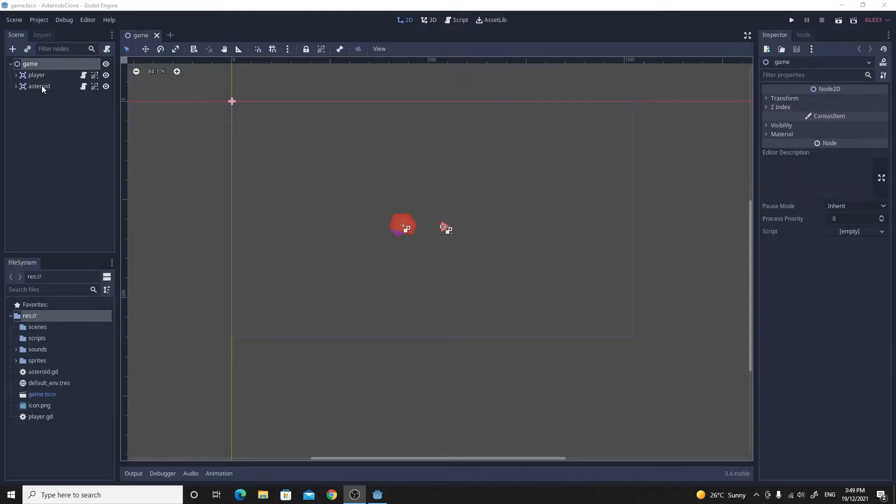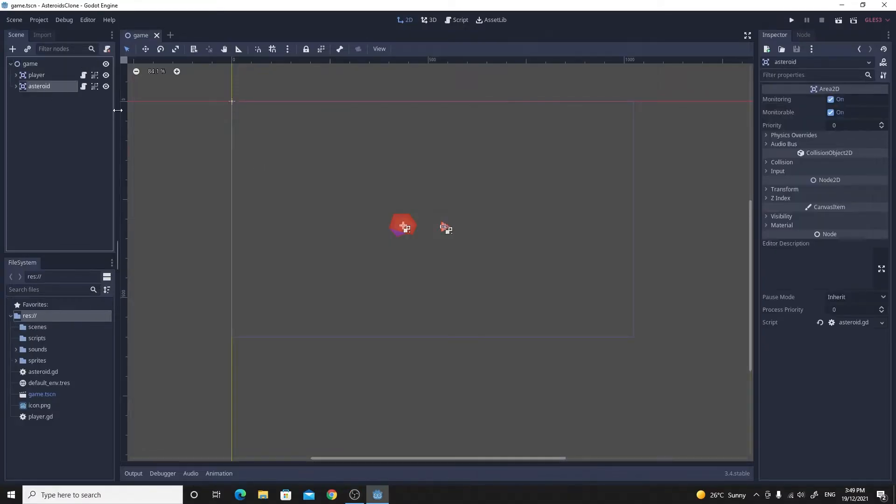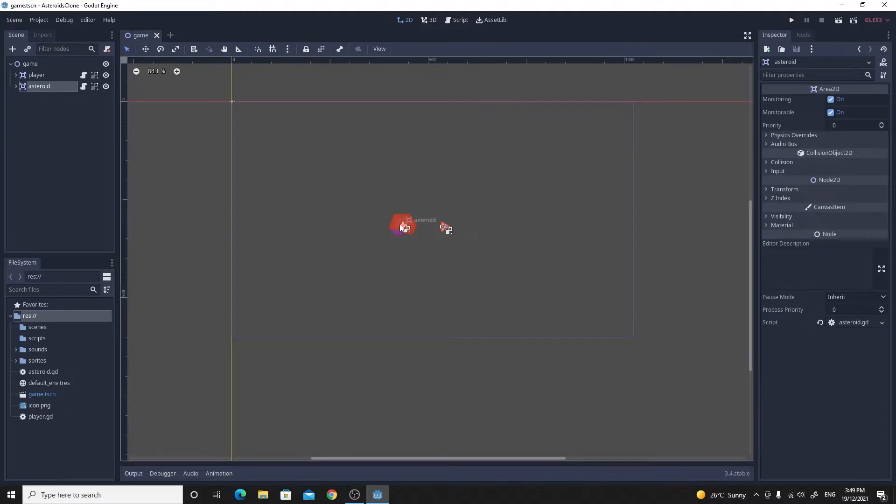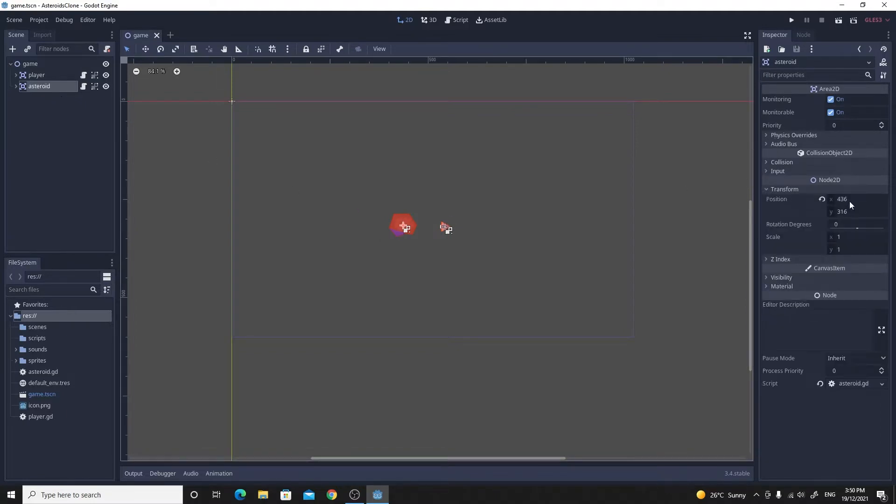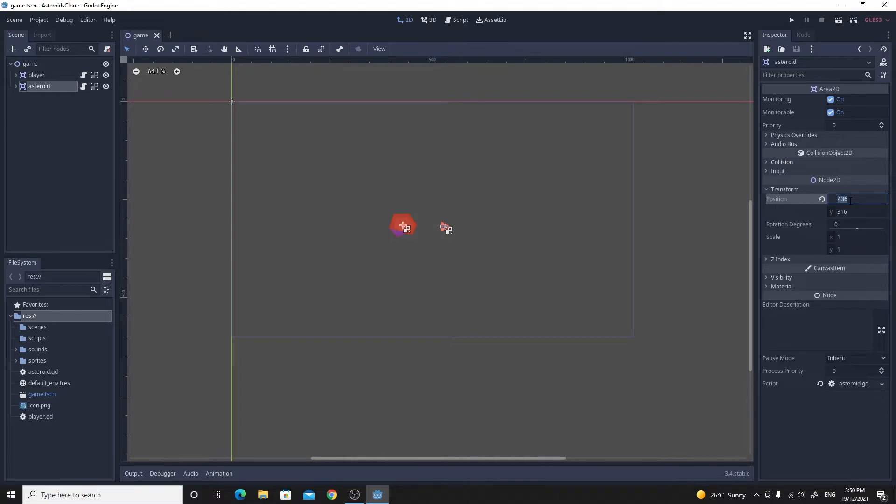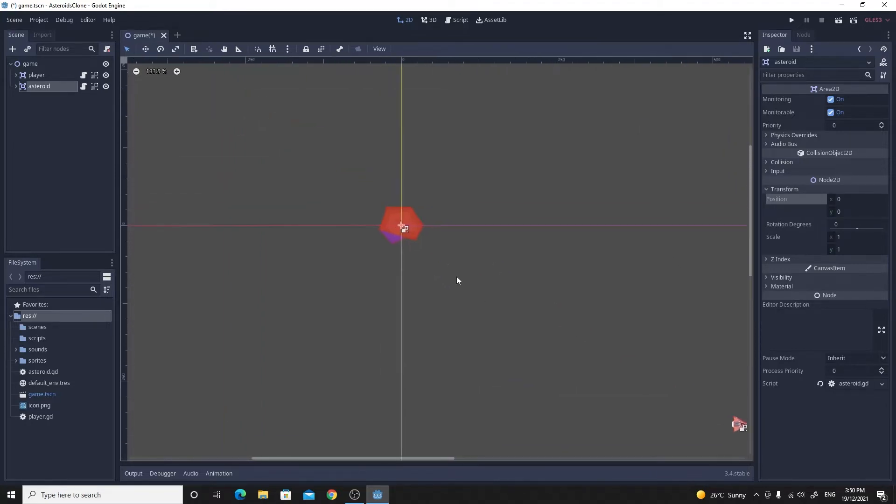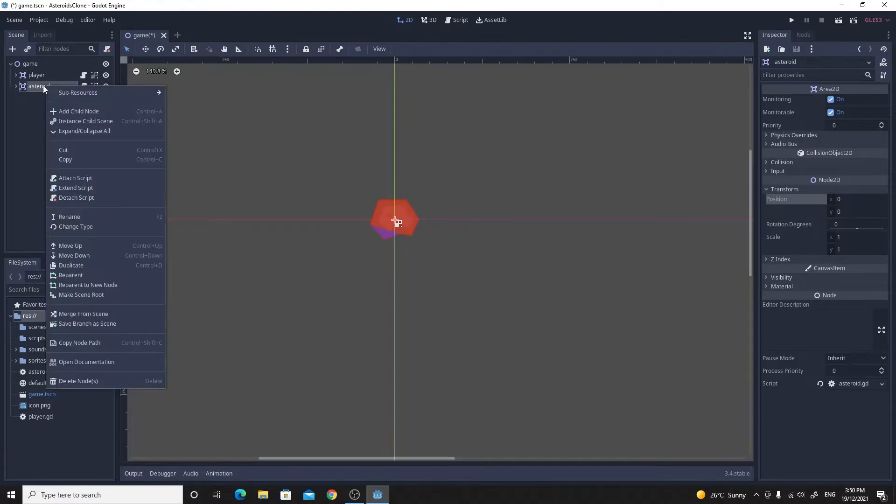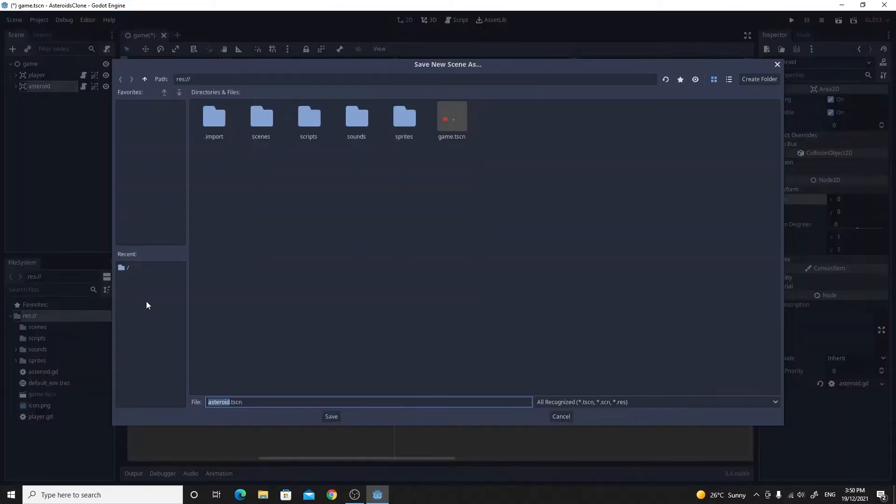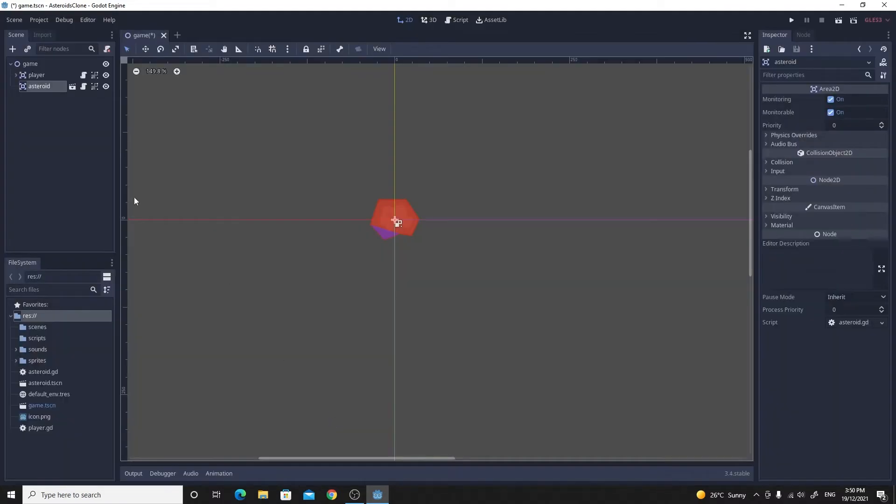I've got the asteroid opened up right now. I'm going to move it back into position 0,0, so it's right at the middle of the axis here. Then I'm going to turn that into its own scene by saving branch as scene. It's going to be called asteroid.tscn. Now we have this asteroid scene down in our project. I'm going to take it into my scenes folder.